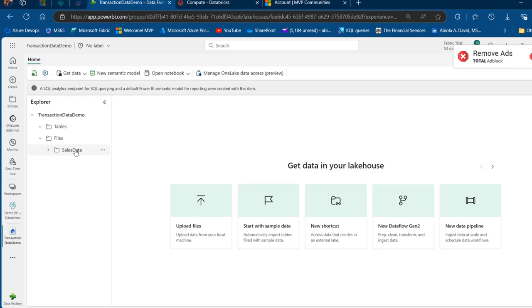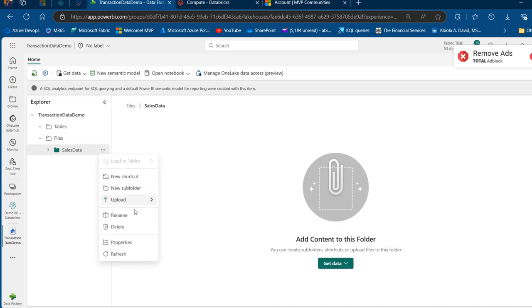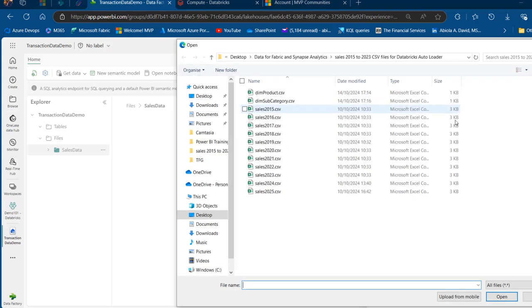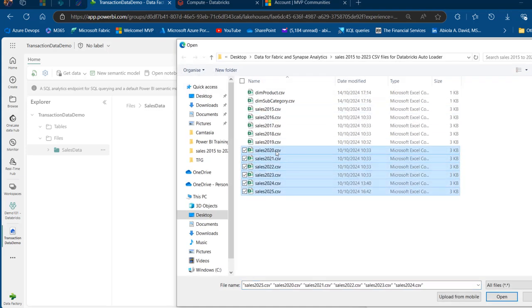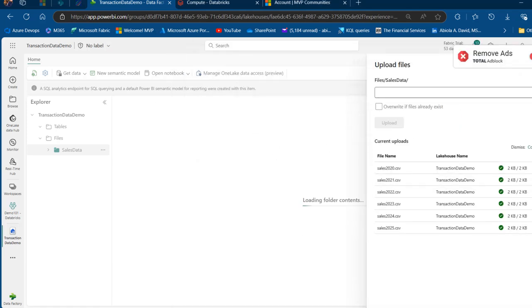The subfolder has been created. I can click on this ellipses and upload files. I'm going to browse through my local machine and upload the 2020 to 2025 CSV files, then click on Upload.